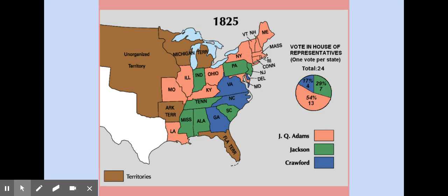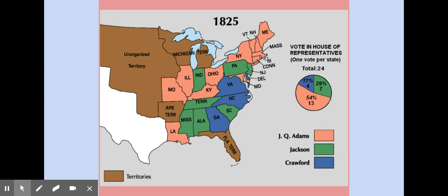In 1824, too many people ran for president at the same time, so no one got an electoral majority. Whenever that happens, the House of Representatives gets to choose the president and the Senate gets to choose the vice president. Speaker of the House Henry Clay convinced the body to give the election to John Quincy Adams, even though fewer people voted for him. This made Andrew Jackson and his supporters incredibly angry, so they broke off and formed their own separate Democratic Party.